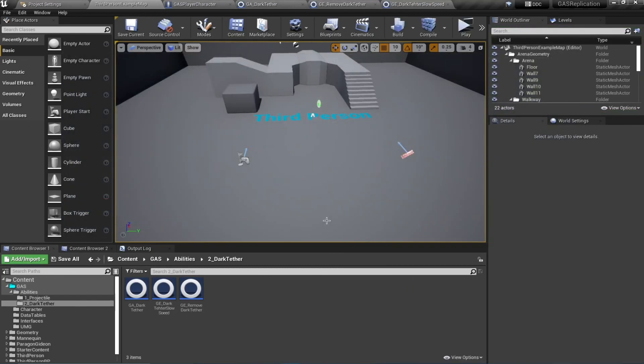So this is our second ability and it is done. In the next video we're going to spawn projectiles — meteors from the sky, called Tone Space I think — and we'll look at that ability next time. Thank you very much.